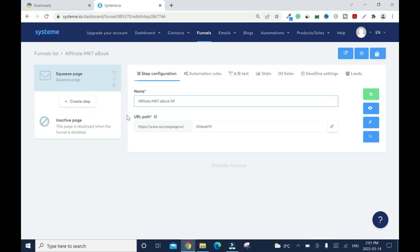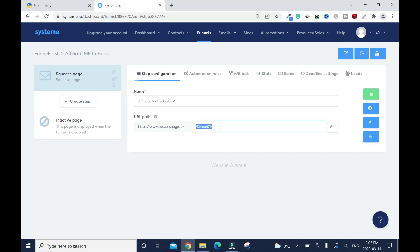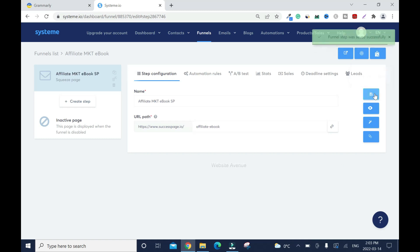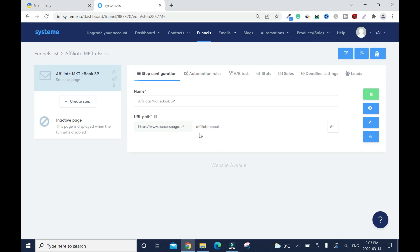Next, your URL path. By default it's gonna use the domain name I've set up here already, which is successpage.io, and the subdomain extension is this. I don't want it, I'll change it. So next we need to save it. Click Save Funnel - that was saved successfully. This is my subdomain name for this domain. Every time you create a page, you're gonna have a subdomain for this domain.